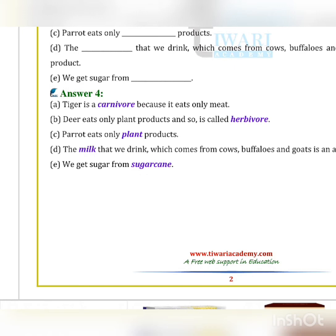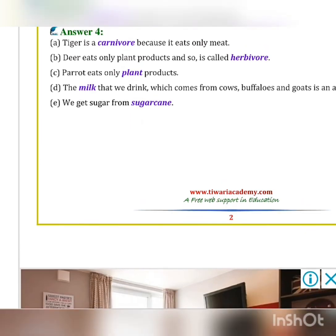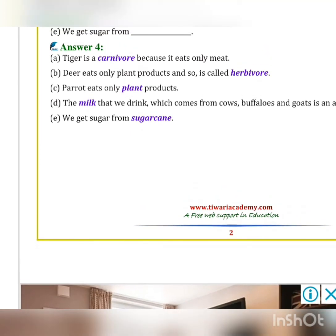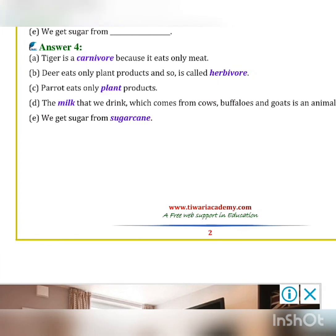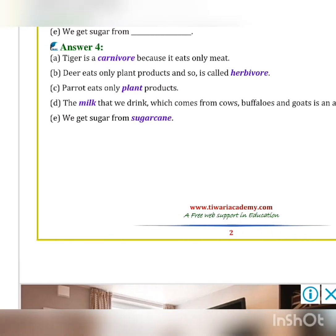Now fill in the blanks using the given words: herbivore, plant, mix, sugar cane, carnivore. Tiger is a carnivore because it eats only meat. Deer eats only plant products so it is called a herbivore. Parrot eats only plant products. The milk we drink comes from cows, buffalos, and goats, so it is an animal product. We get sugar from sugar cane.